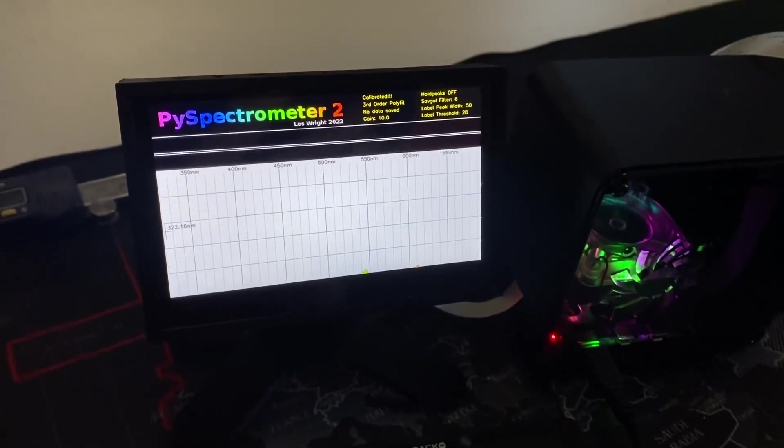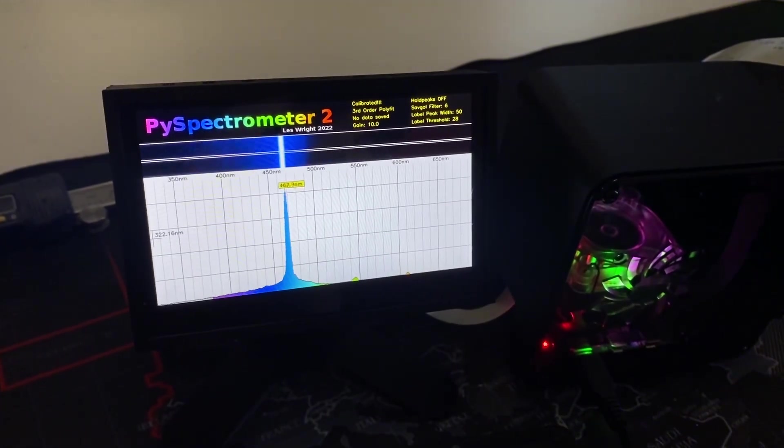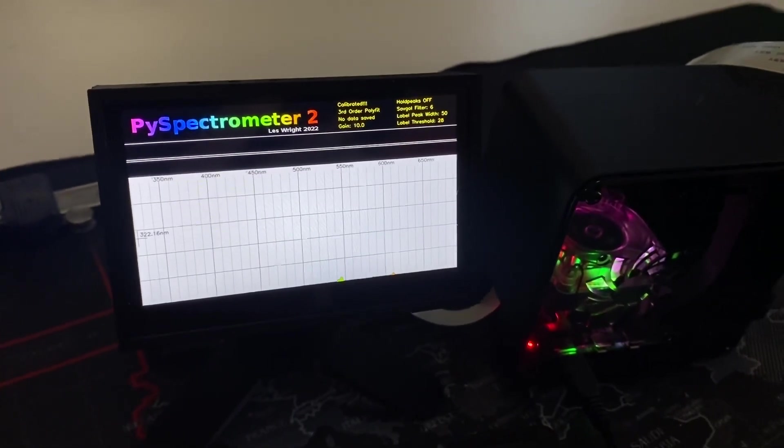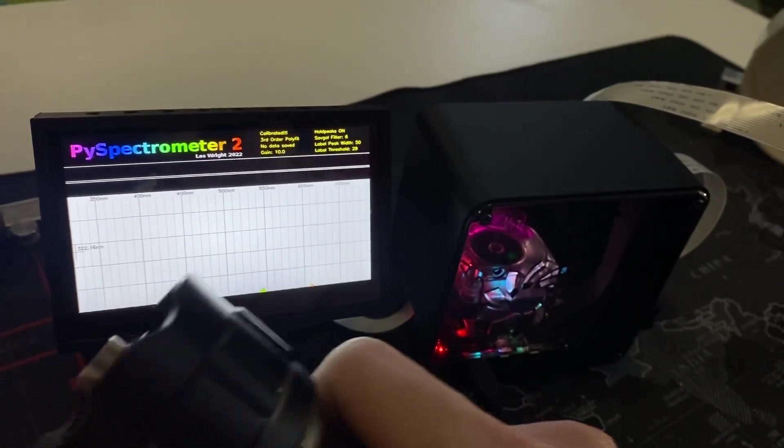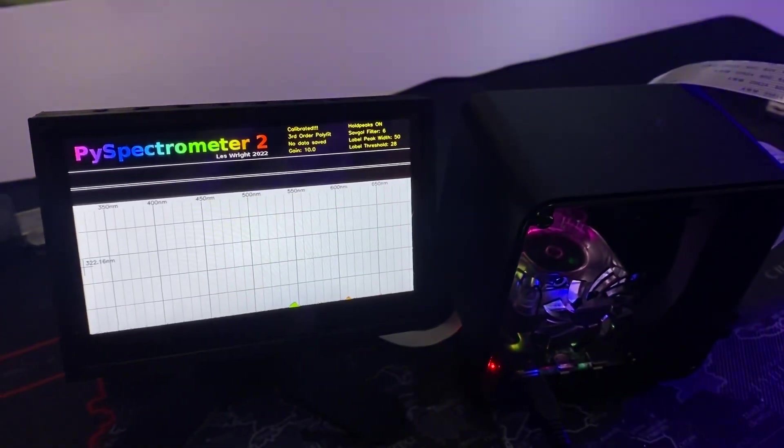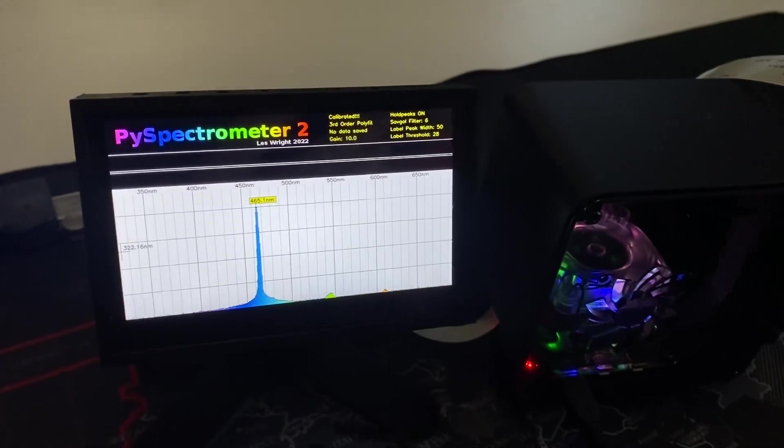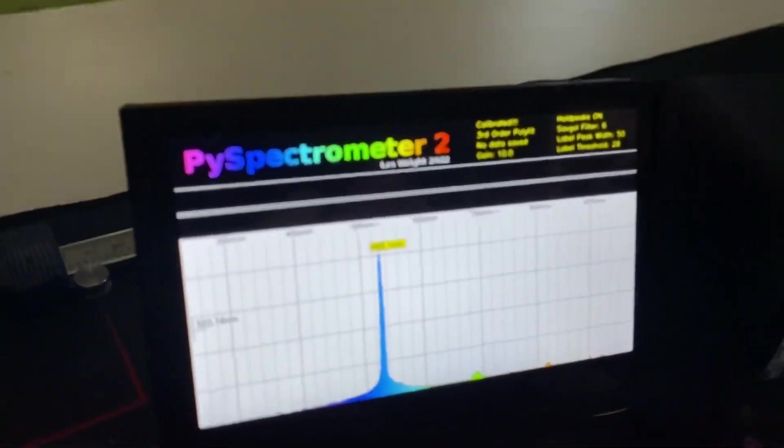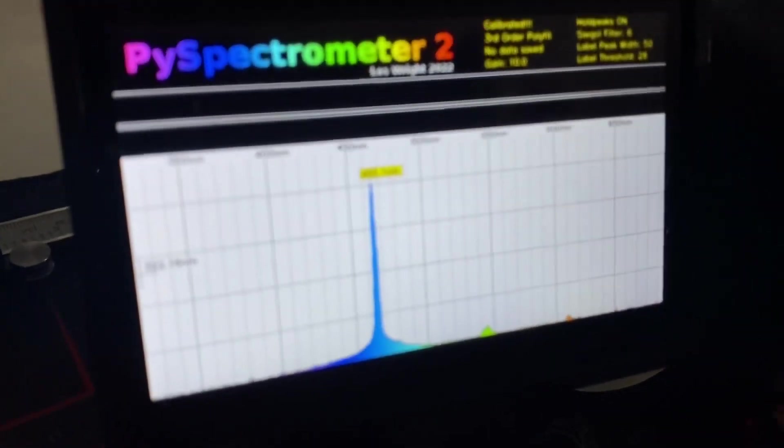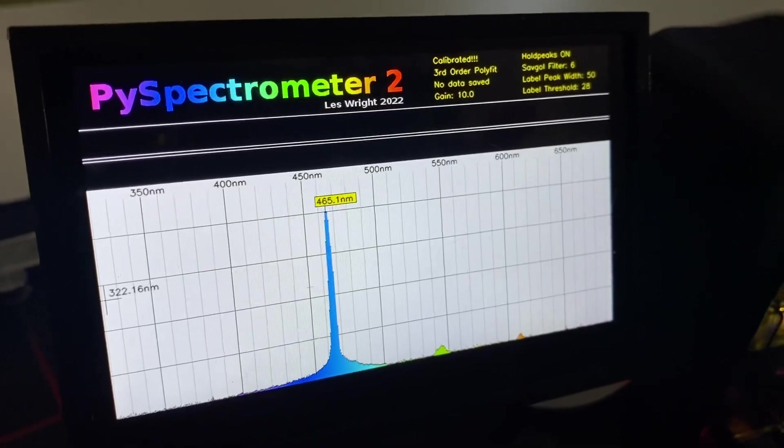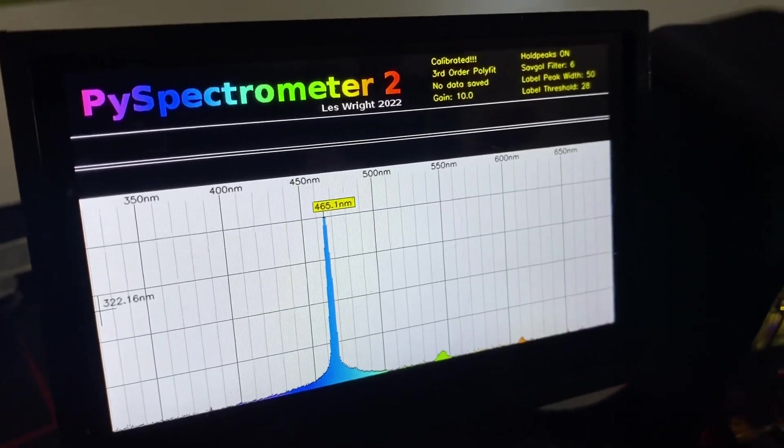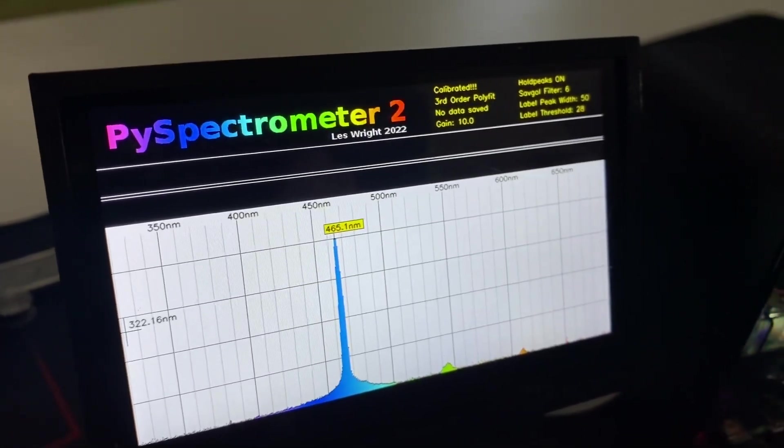Let's get a blue. I'm just going to put the peak hold on. So that one, 465 nanometers.